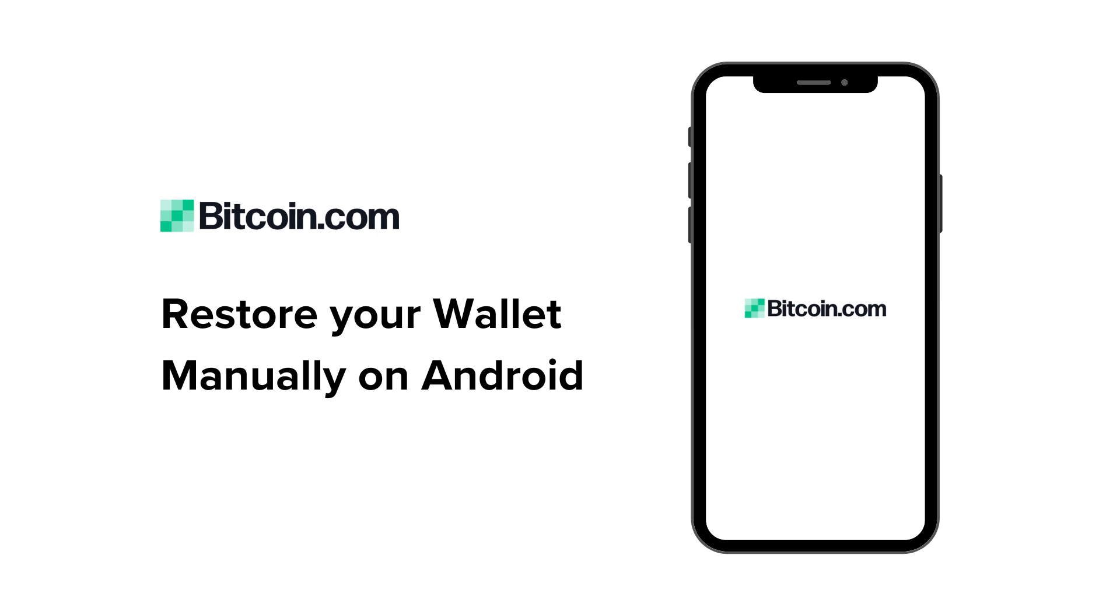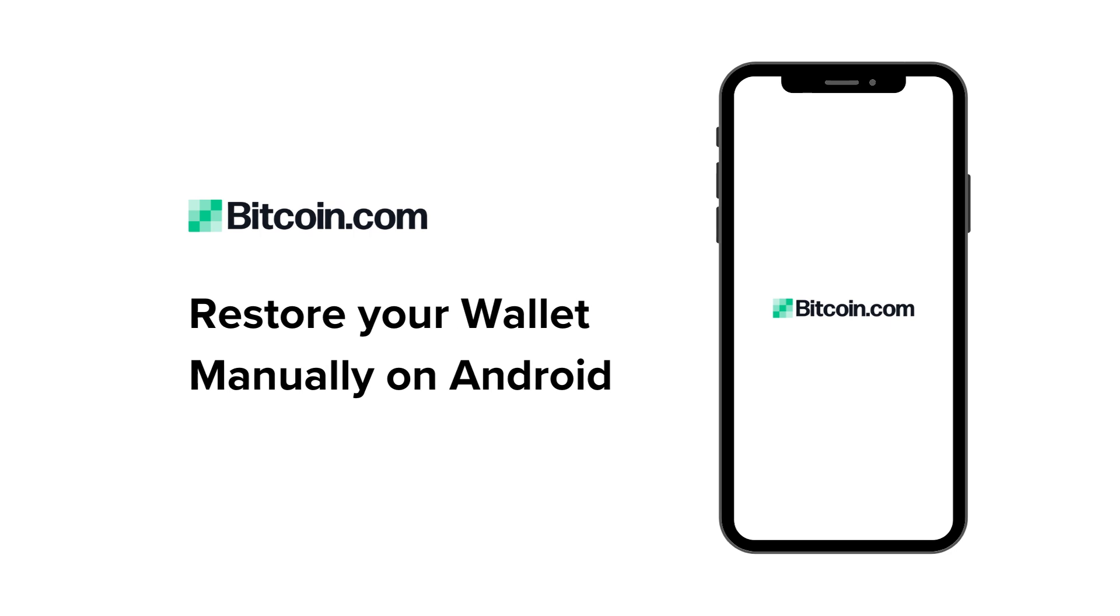Welcome to Bitcoin.com. In this tutorial, we'll show you how to restore your Bitcoin.com wallet manually using your 12-word recovery phrase, also known as a seed phrase, on your Android device.